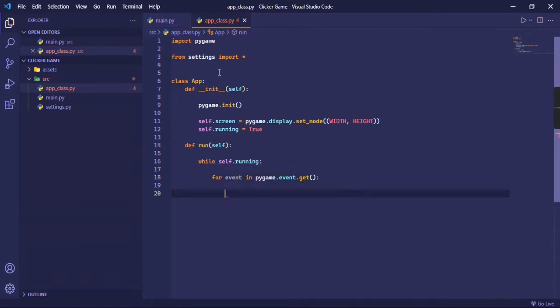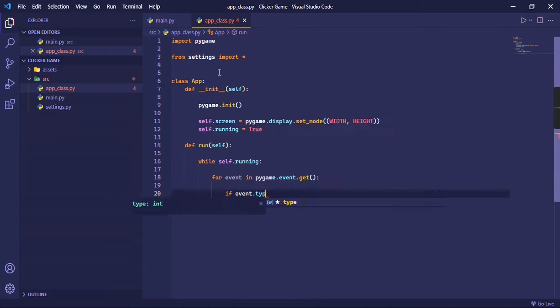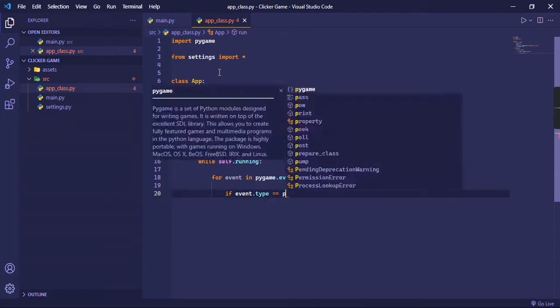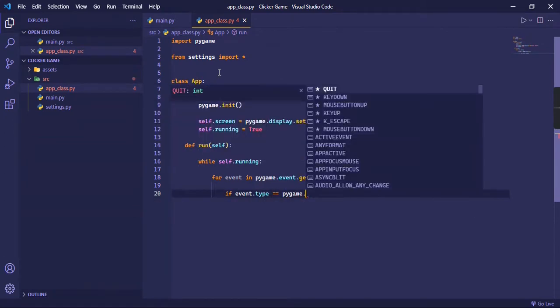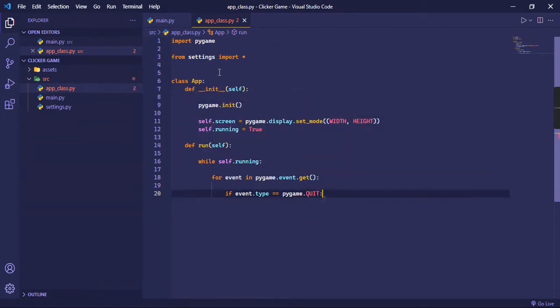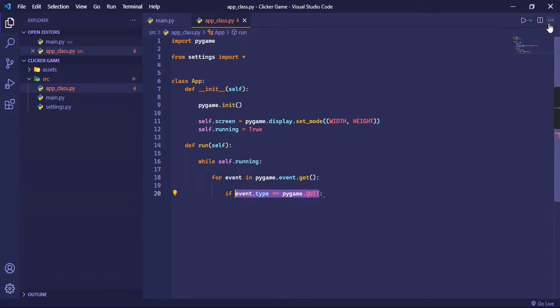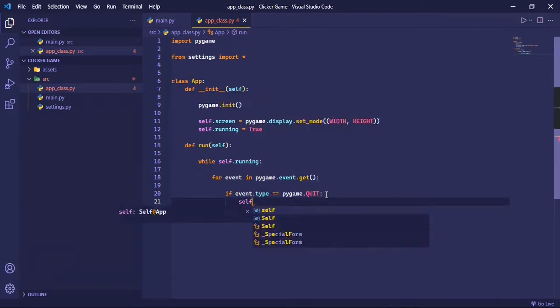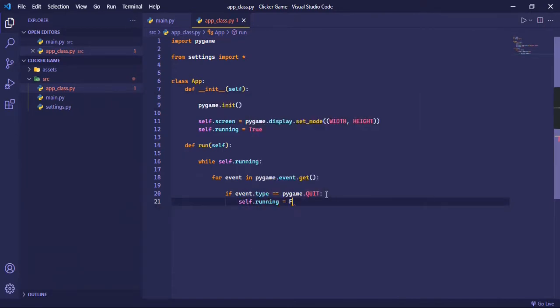So let's just check if the event.type is equal to pygame.QUIT. So basically this line is returned true when we click on this button of the window.